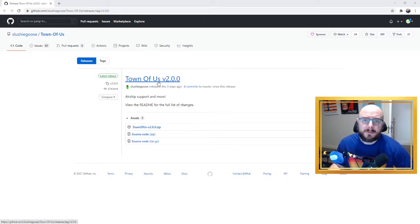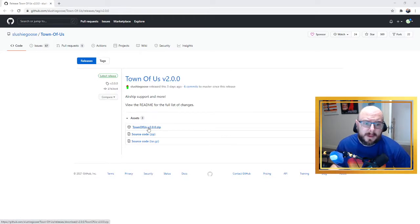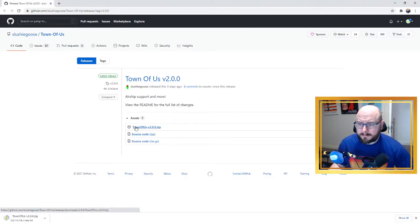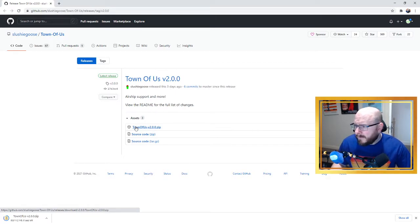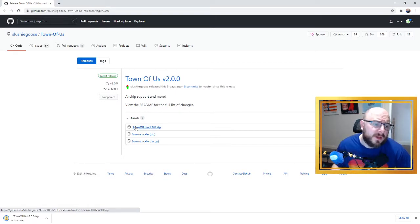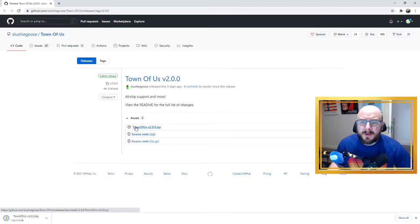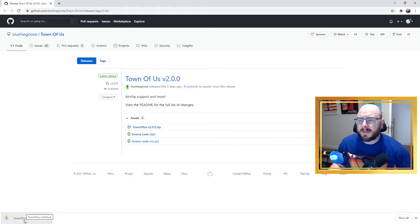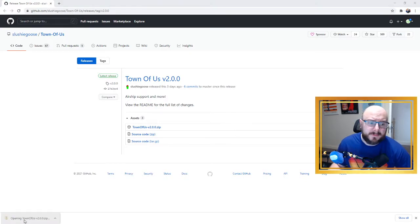When we're on the release, this particular release, we probably want the latest one. This is 2.0 right now. We just click on the zip file and download the zip file.